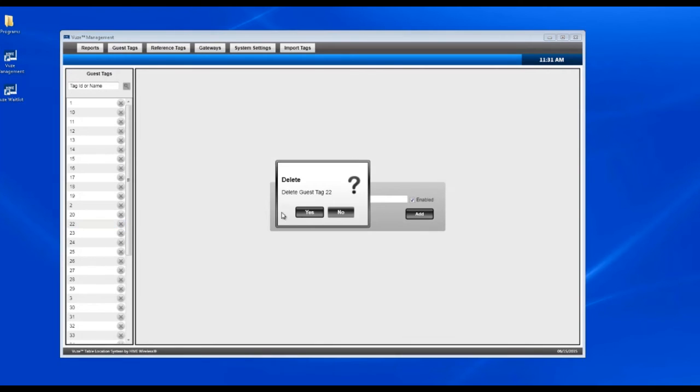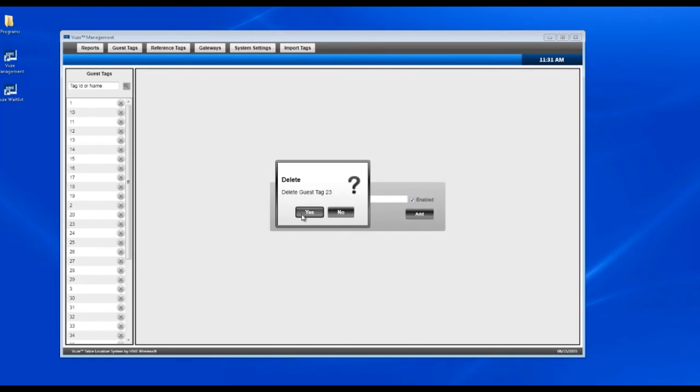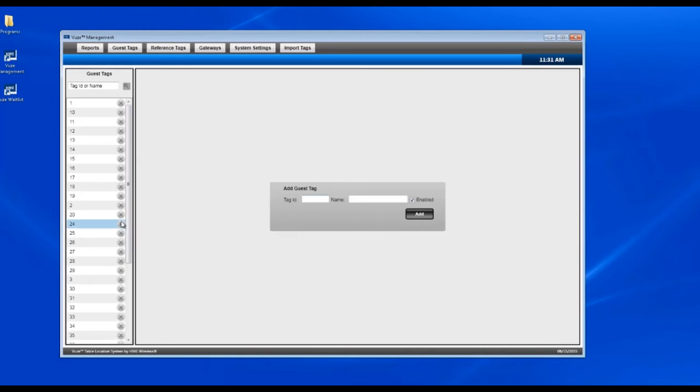You want to make sure you have them out of the system so that you can put the new ones in. You don't have any duplicates.